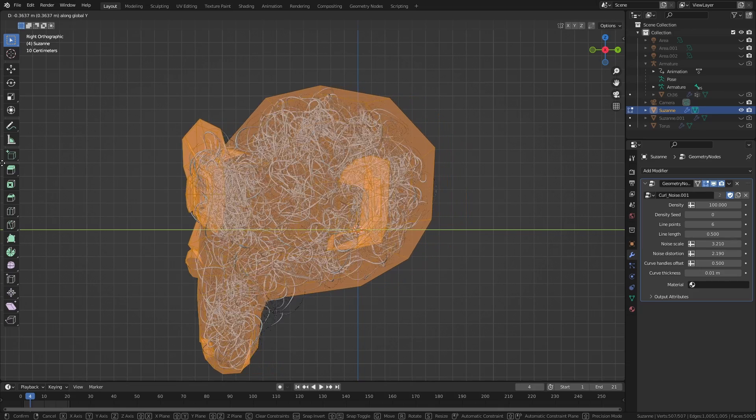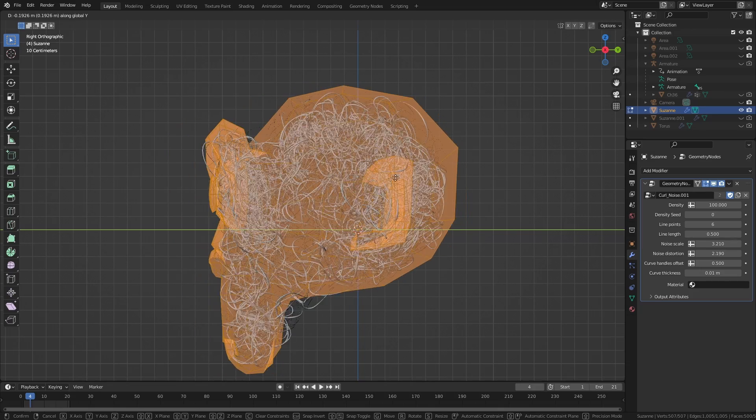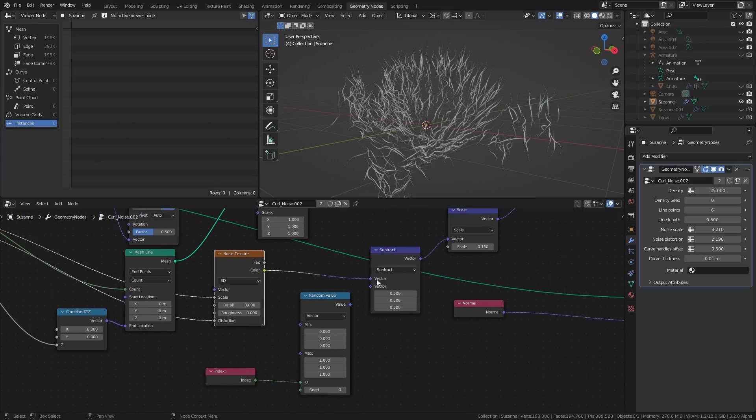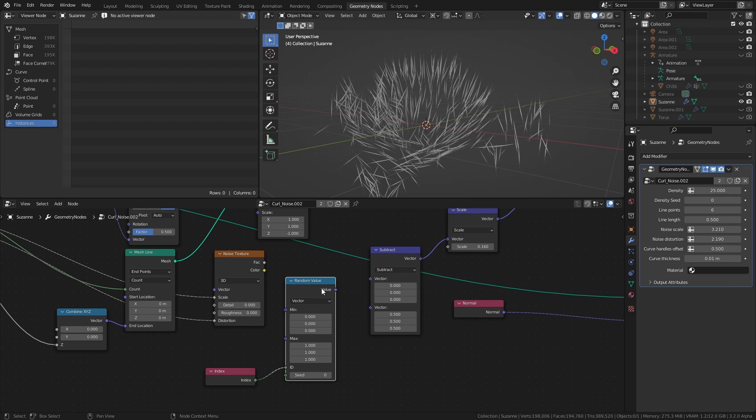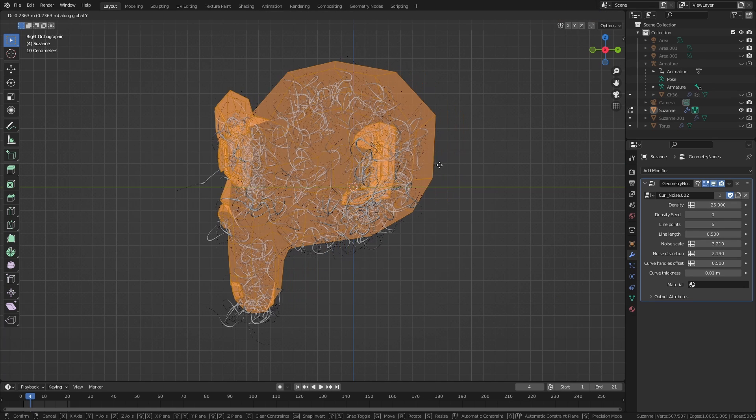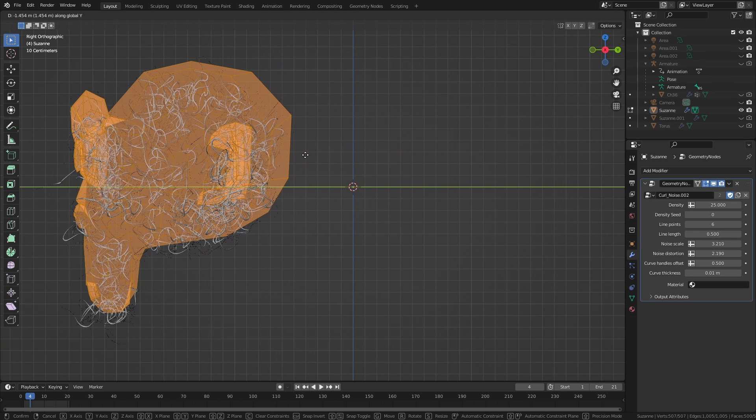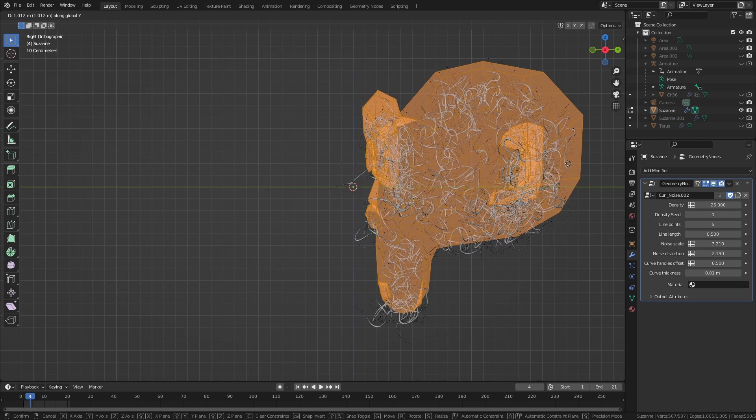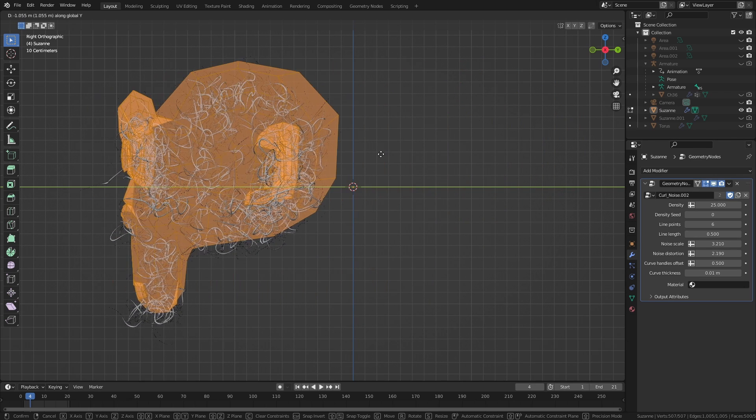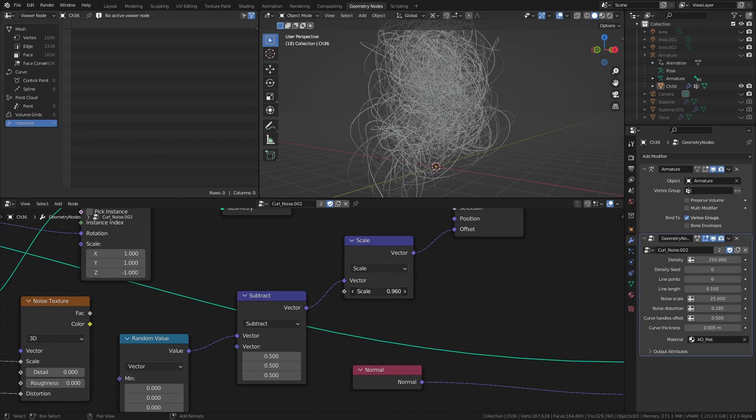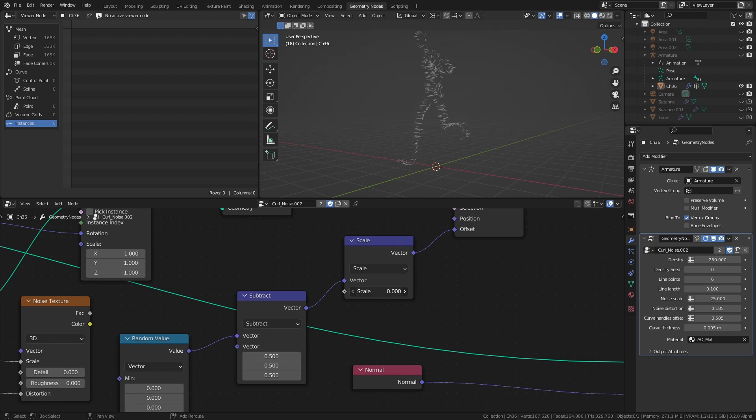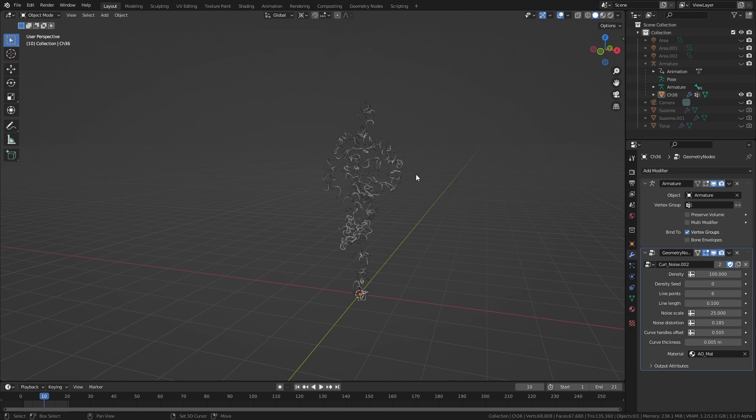One way to kind of fix this issue, at the cost of fine control of the noise, is to replace the noise texture with a random value node set to vector and use that as a noise instead. And in order to adjust the size of the random noise, we can use a vector math node set to scale before the set position node. That way we at least maintain some control over the curling.